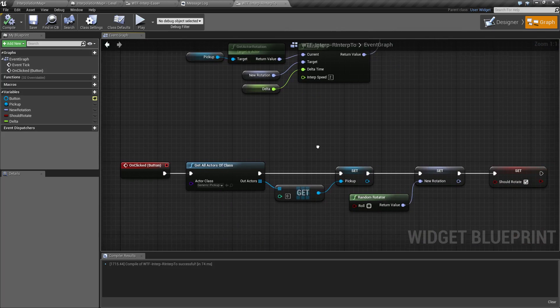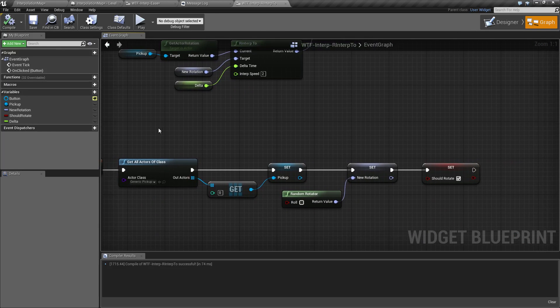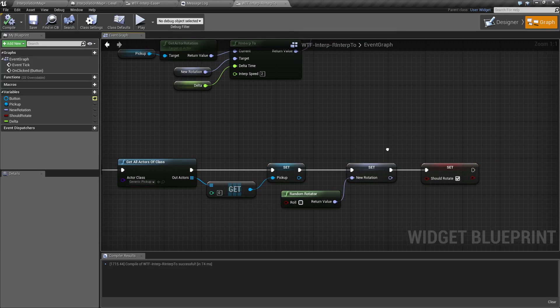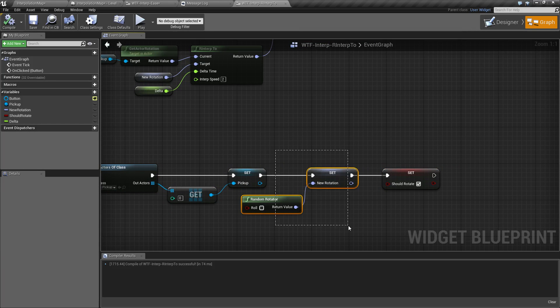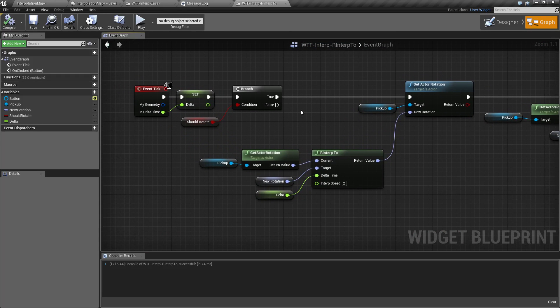For my example, it's pretty simple. I'm basically getting my cube, setting up a random rotator, and then telling my event tick that it should go in and rotate.